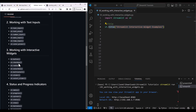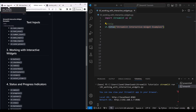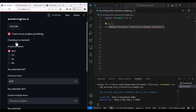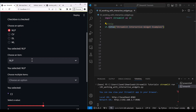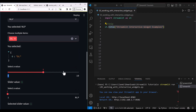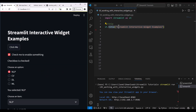We have Streamlit buttons, checkboxes, radio boxes, select boxes, multi-select, slider, and select slider. All these things we are going to use here. You can see: click me, checkboxes, radio buttons, then select, multi-selects, and sliders. We are going to see how you can use these in your application.